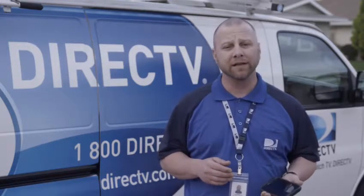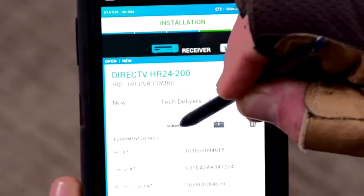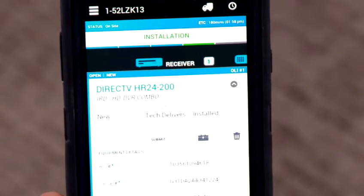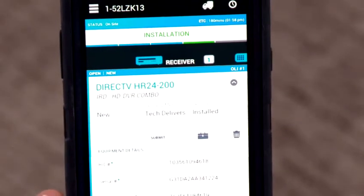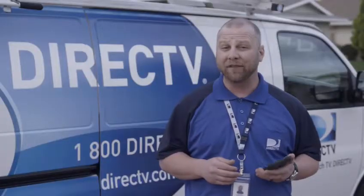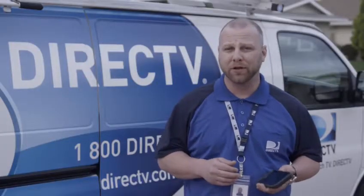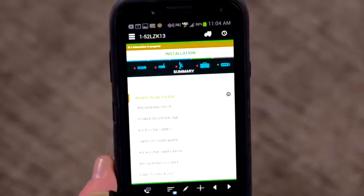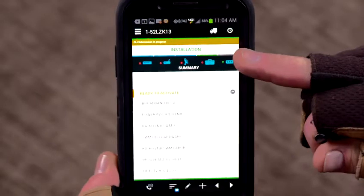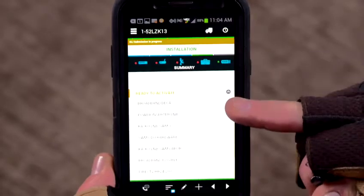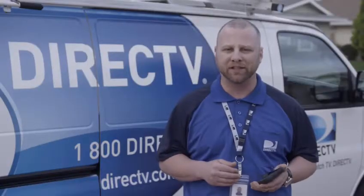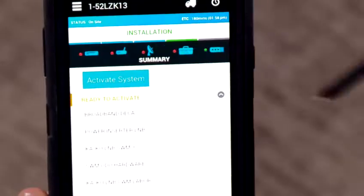Finally, select the Submit hyperlink to submit the OLI to Siebel for activation and closure. With FSTP, the user also has the option to scan or enter information for multiple OLIs and then submit all of the information at once.